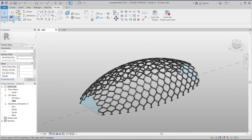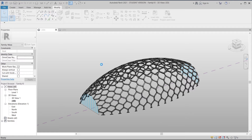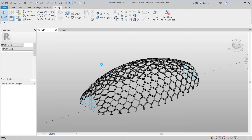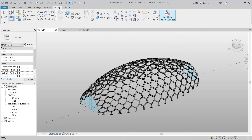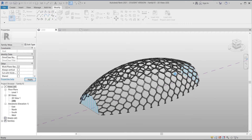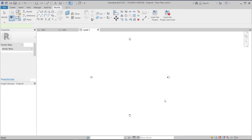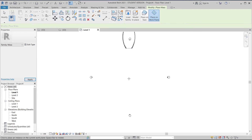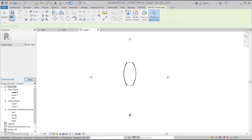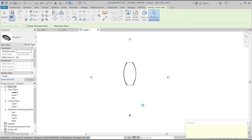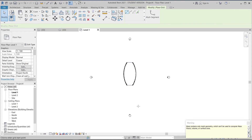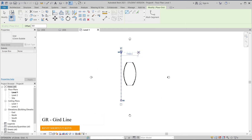I'll use Ctrl+N for a new family using the metric architecture template. Now I'm going to load into our project first — just placing it here like this, then hit escape.